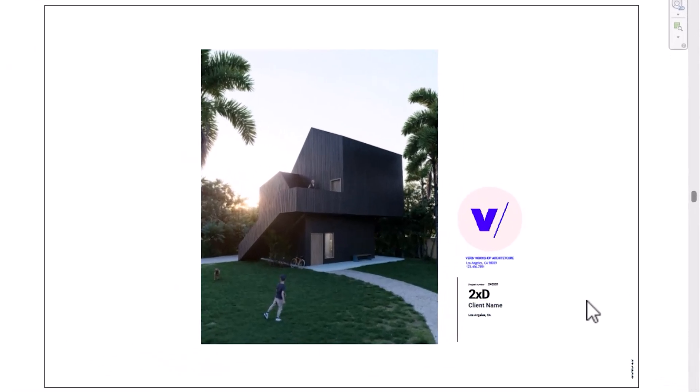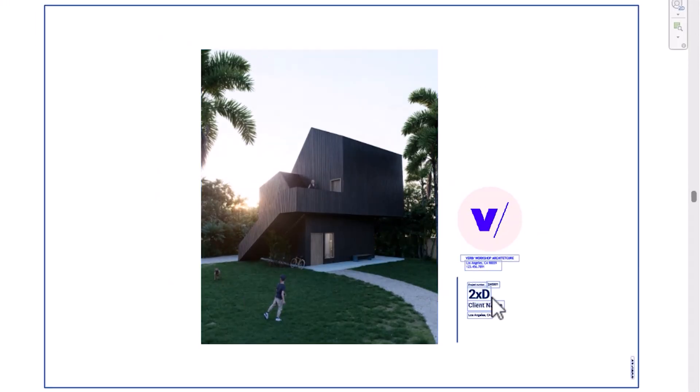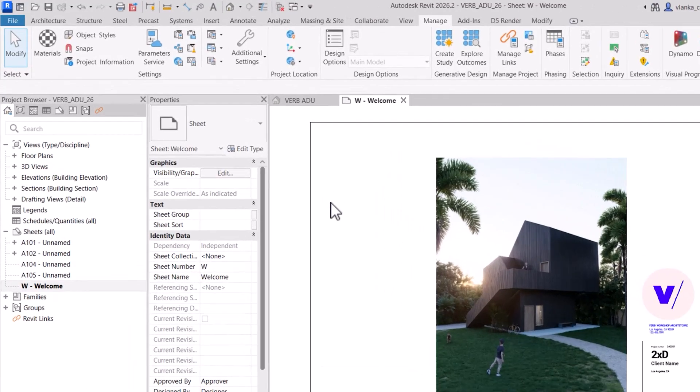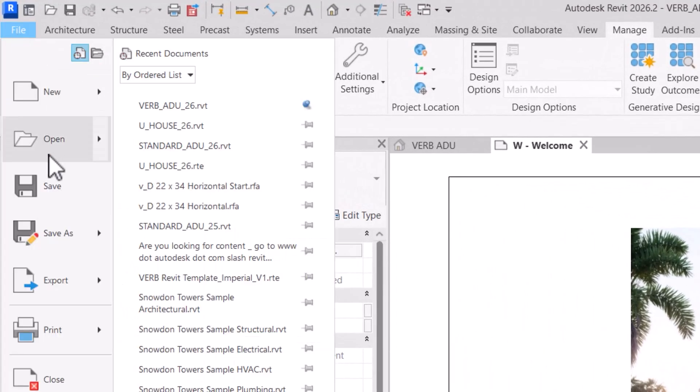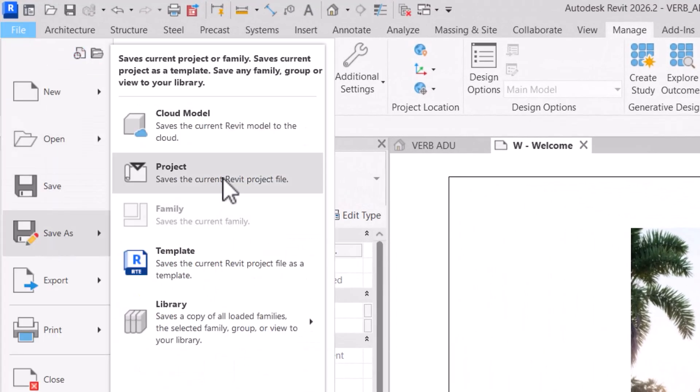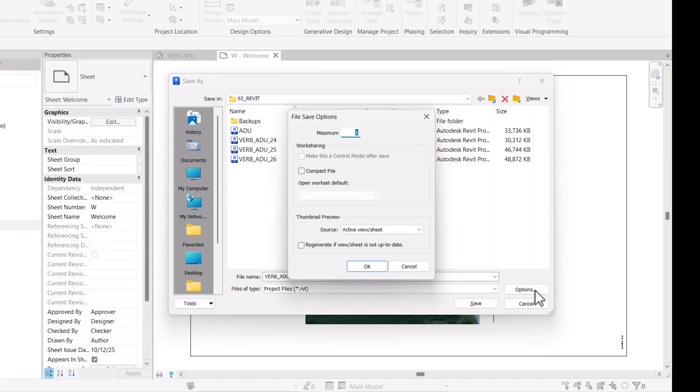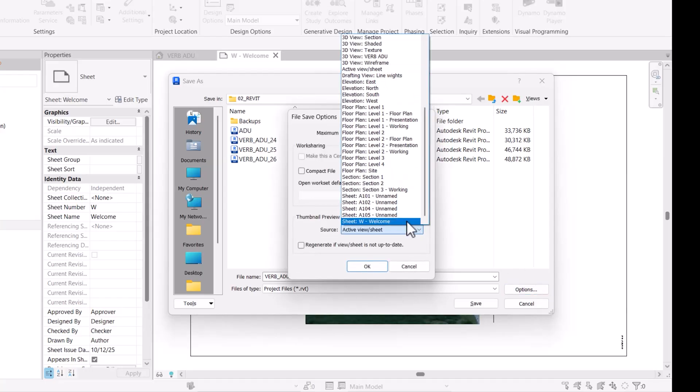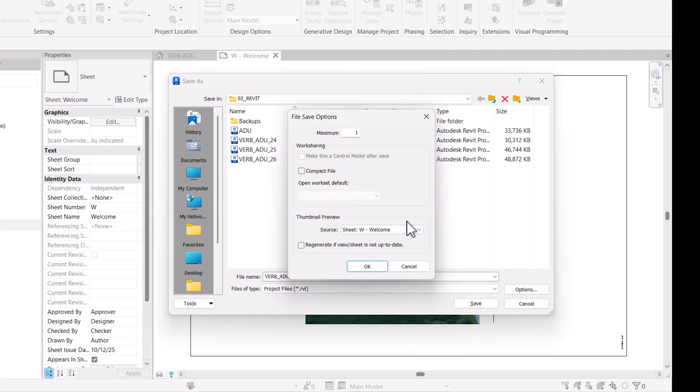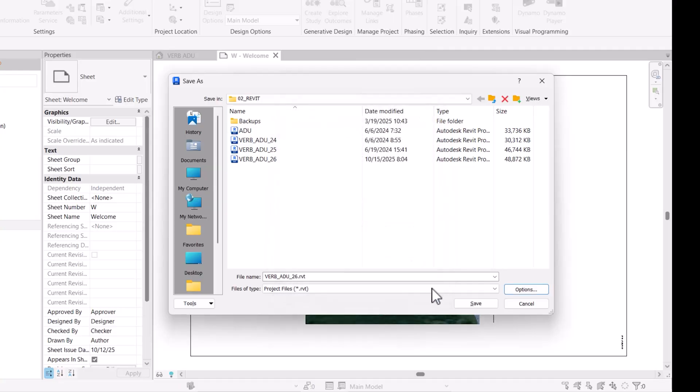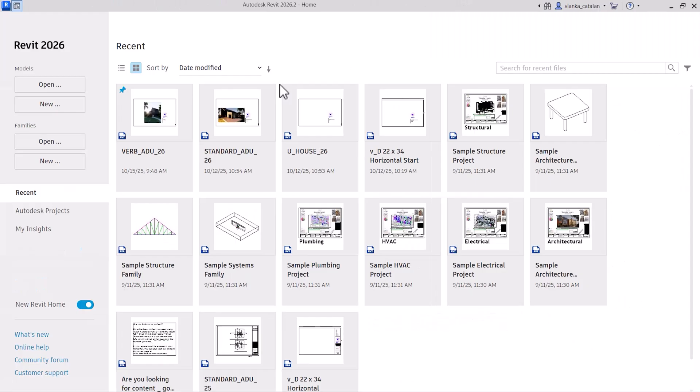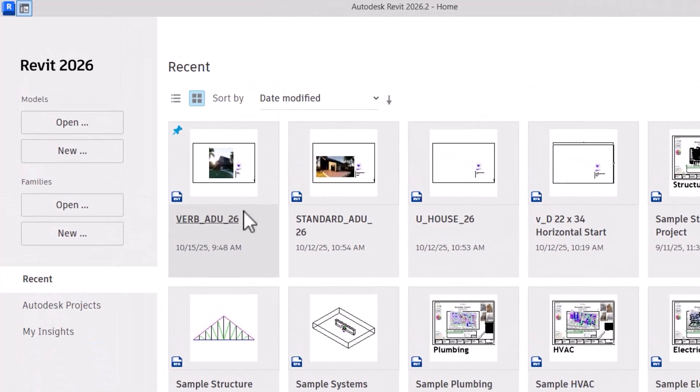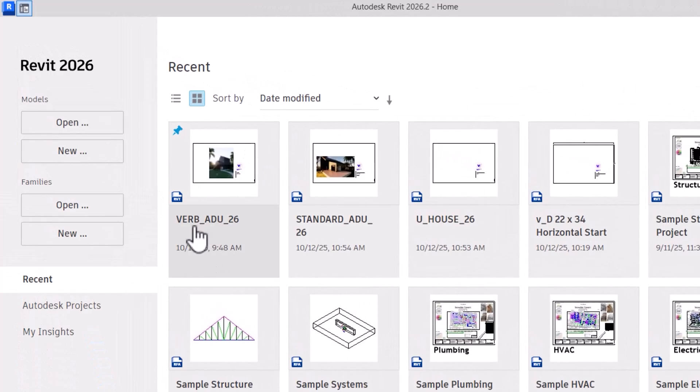For residential projects, I keep it simple, just the rendering, basic project information and our logo. Of course, for more complex projects, you can expand this to include the consultant info or any additional data you want to display. You can also change the recent project thumbnail in Revit to show your starting view. To do that, go to File, Save As, then click Options. Under Thumbnail Preview, select your starting view as the source and then hit Save. Now, when you look at your recent projects, you see the customized starting view right in the preview.